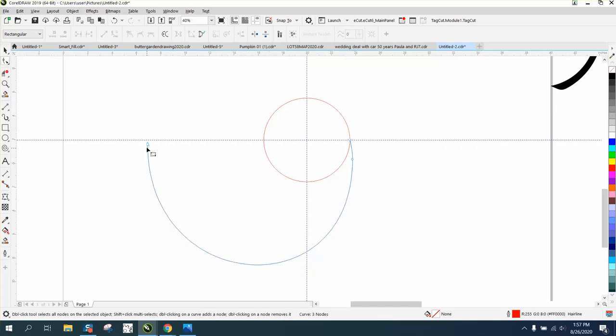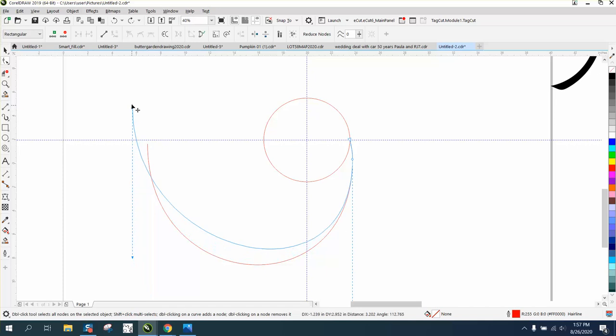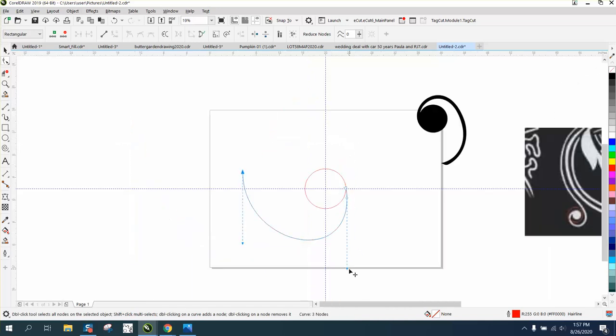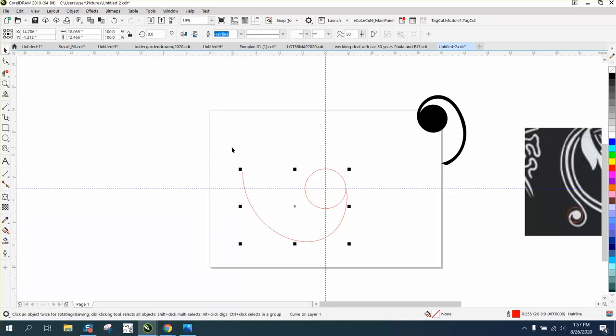Now we could delete that node. Now I like that, I like the way it looked. We could bring the sweep around and bring these handles around and make it a little bit more of a sweep. Now what we can do is Ctrl+D and make a duplicate of that line.